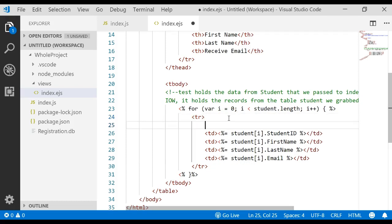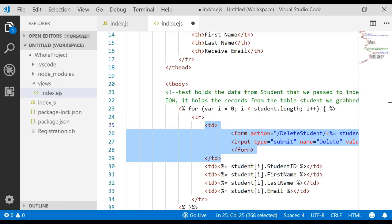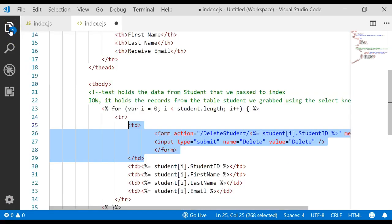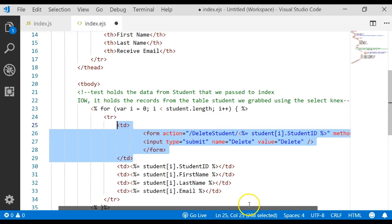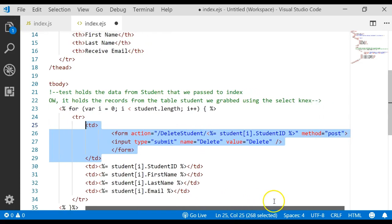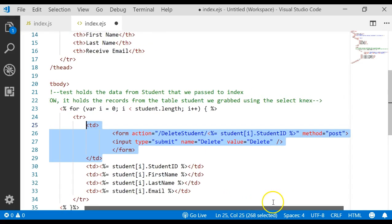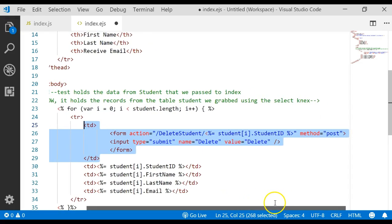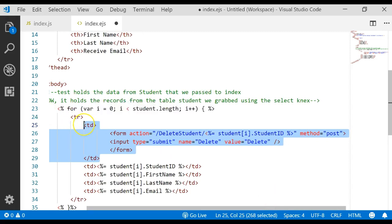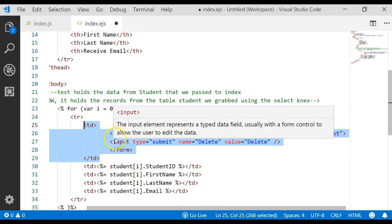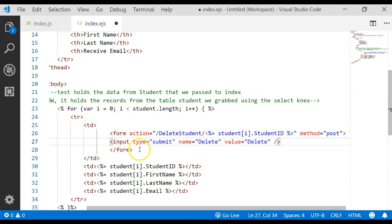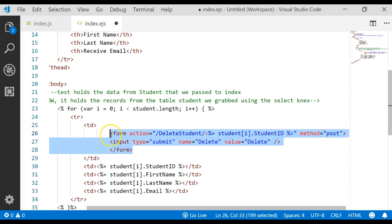I'm going to add one more column, and this column is going to hold a delete button. I'm going to go ahead and paste in that code, and then we'll talk about it. I'm going to minimize that so you can see all the code that I just pasted in.